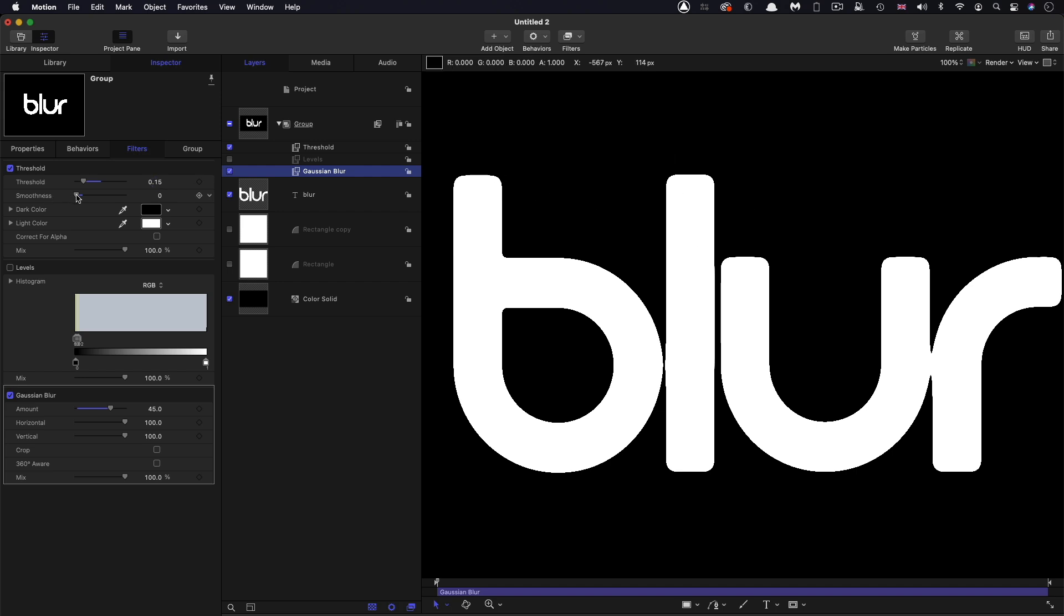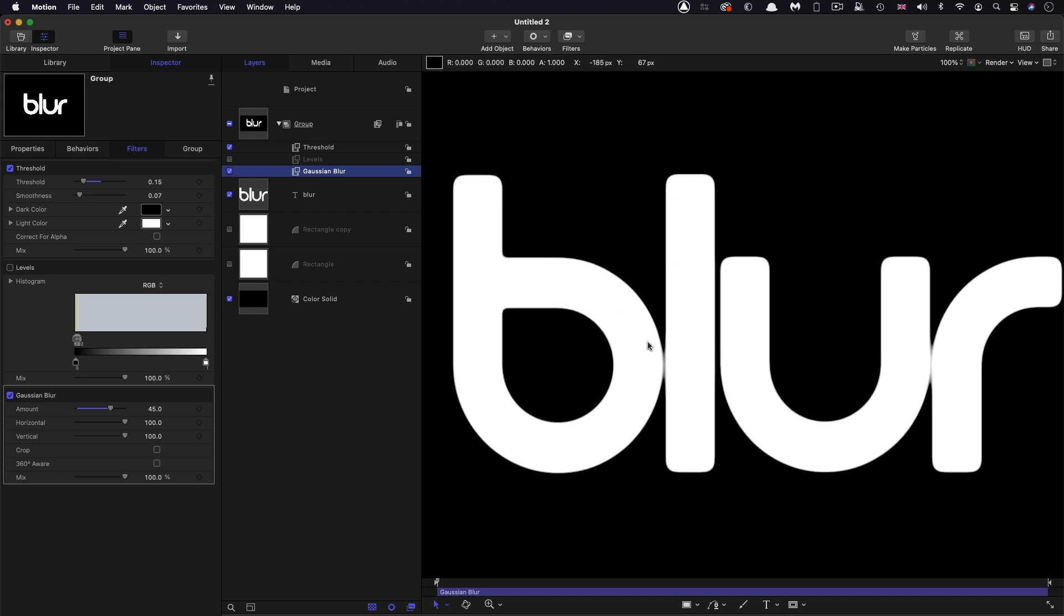Again, you might, in this instance, probably just kind of back off on the threshold like that to kind of get a smoother result. But you can see that again, that's a really useful thing to be able to do just to kind of round the corners of text, or any other object you want to round the corners of.